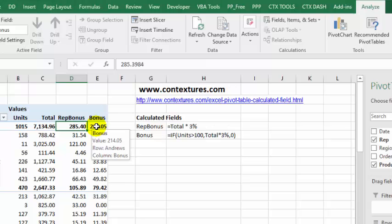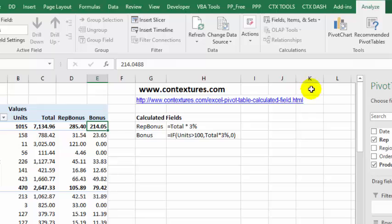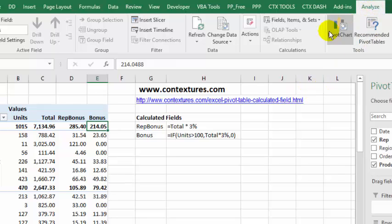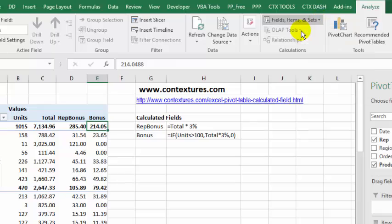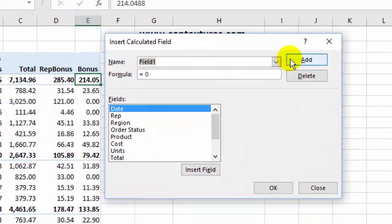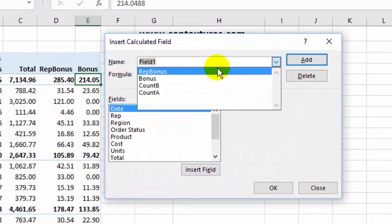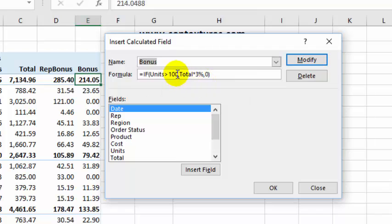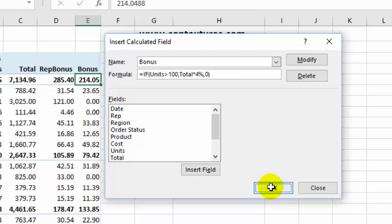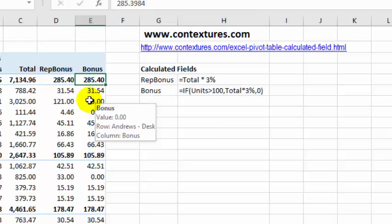I'm going to change the bonus now and make it 4%, so I've just selected a value cell. Go into Fields, Items and Sets, Calculated Field, and find my bonus. And again, change this 3% to a 4%, and modify if you want to stay in here, or click OK if you want to complete that change and exit.